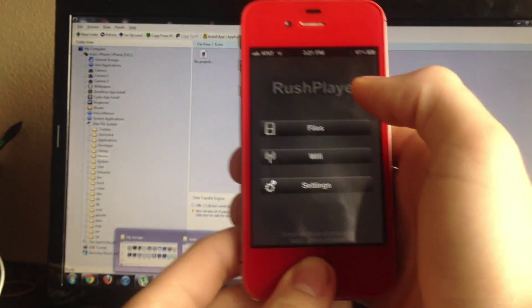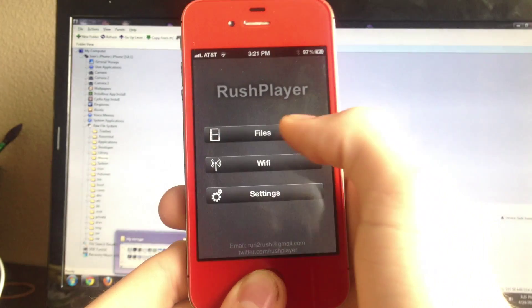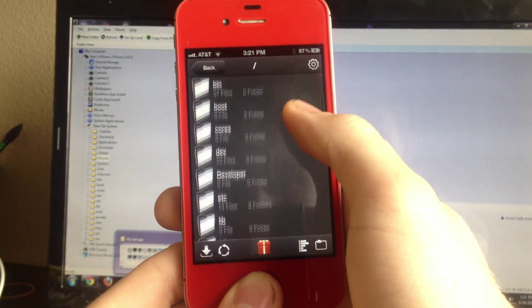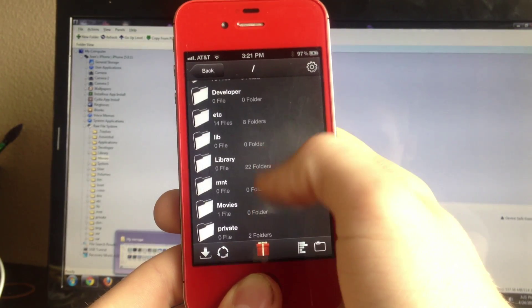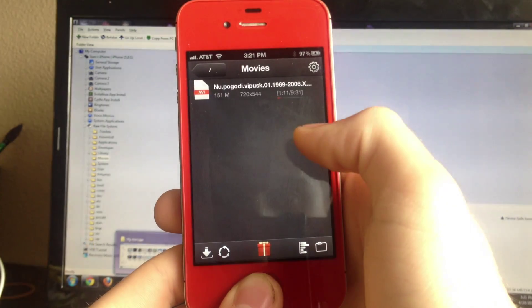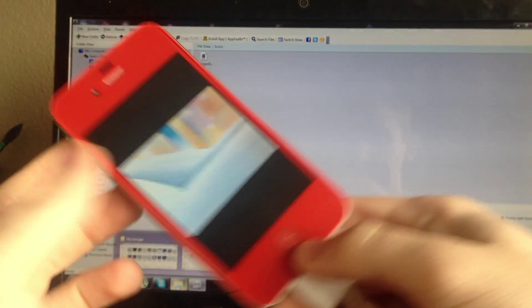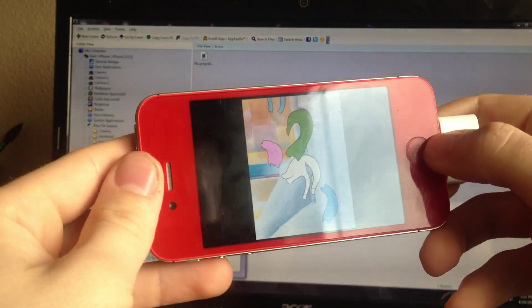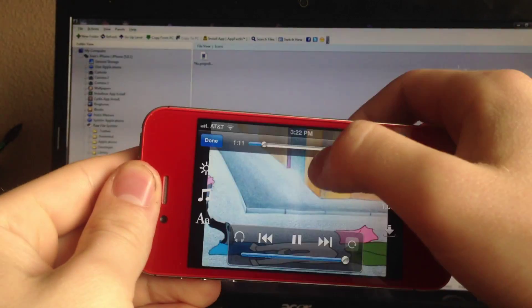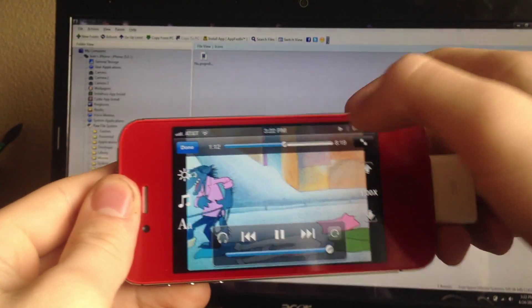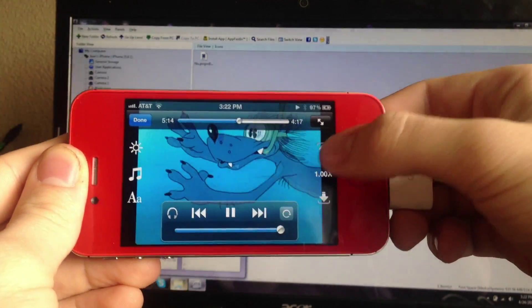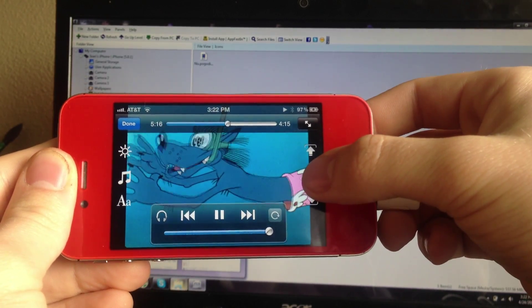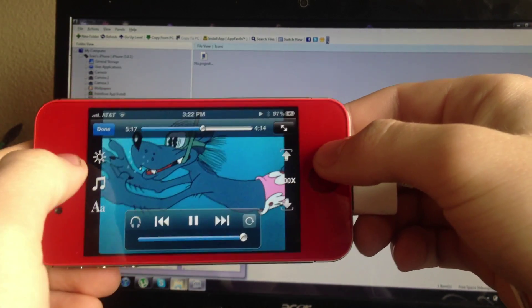Then I went in here, clicked on Files, found Movies, and opened it. As you can see, it's playing. You can also adjust the brightness however you want it, right on the spot.